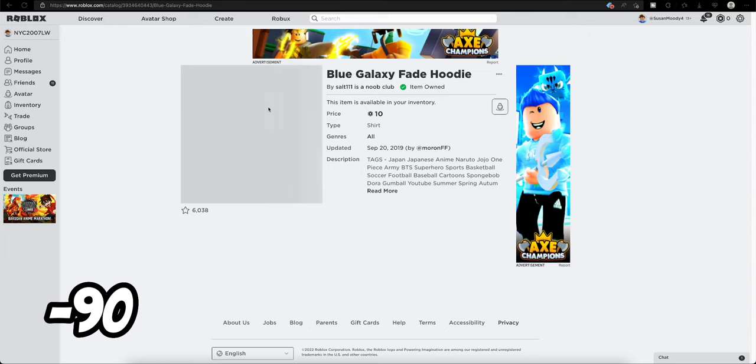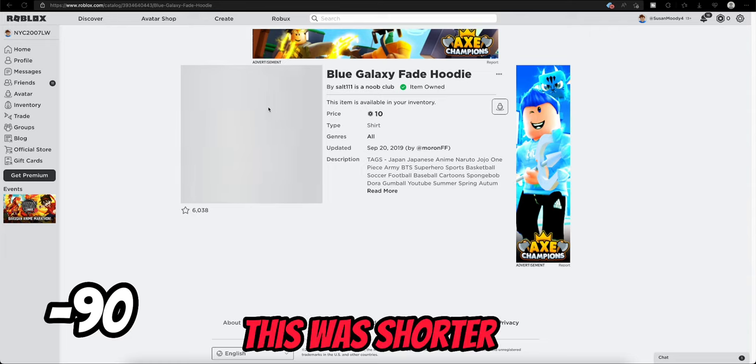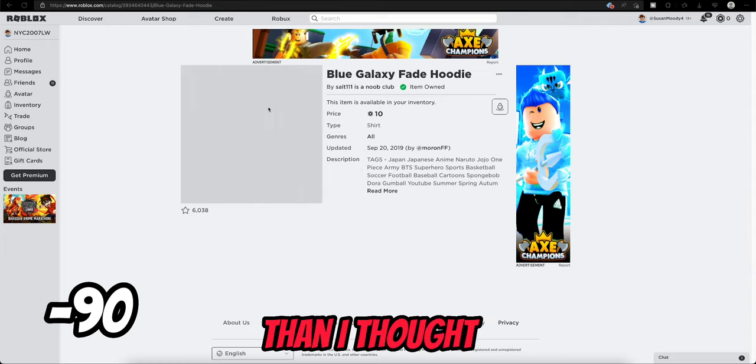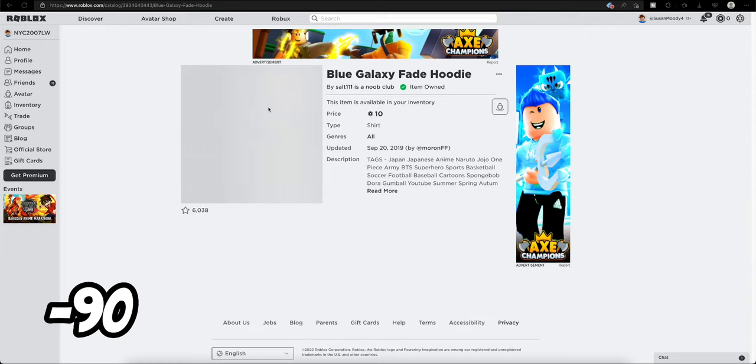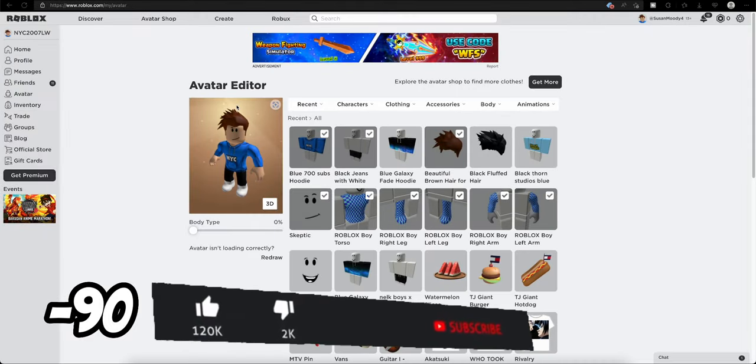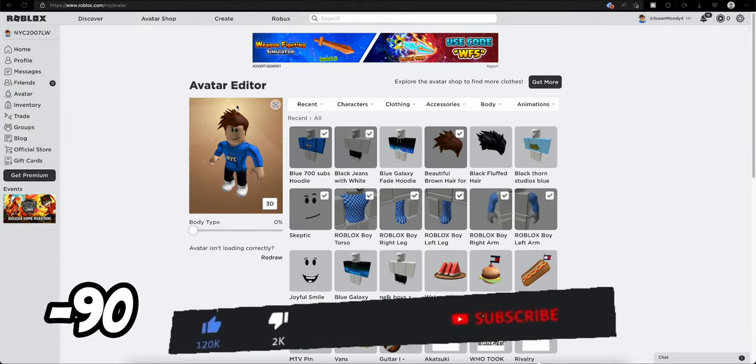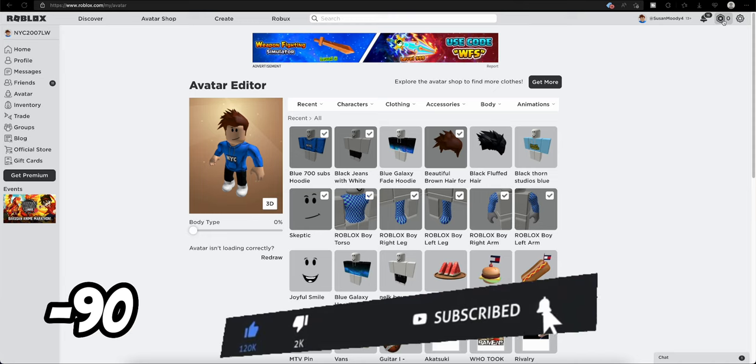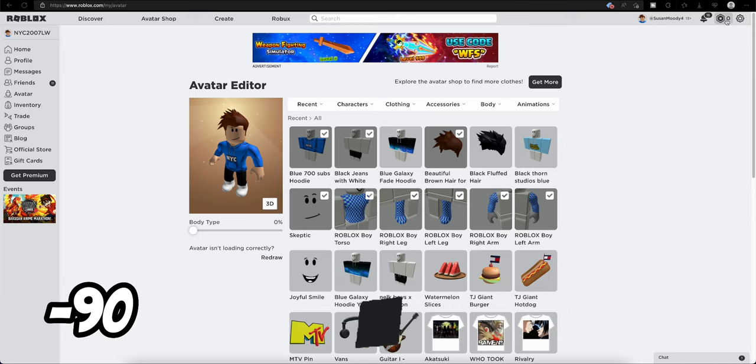And well, this was shorter than I thought. I don't know why I did that. This video was a terrible idea. Now I spent all my Robux on useless items that I don't need.